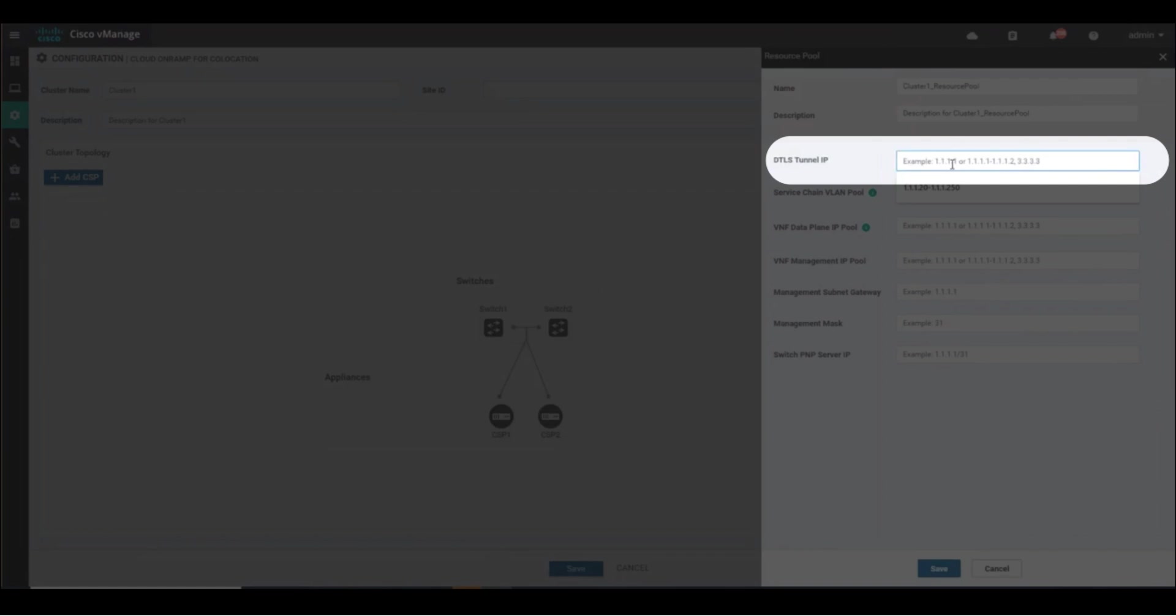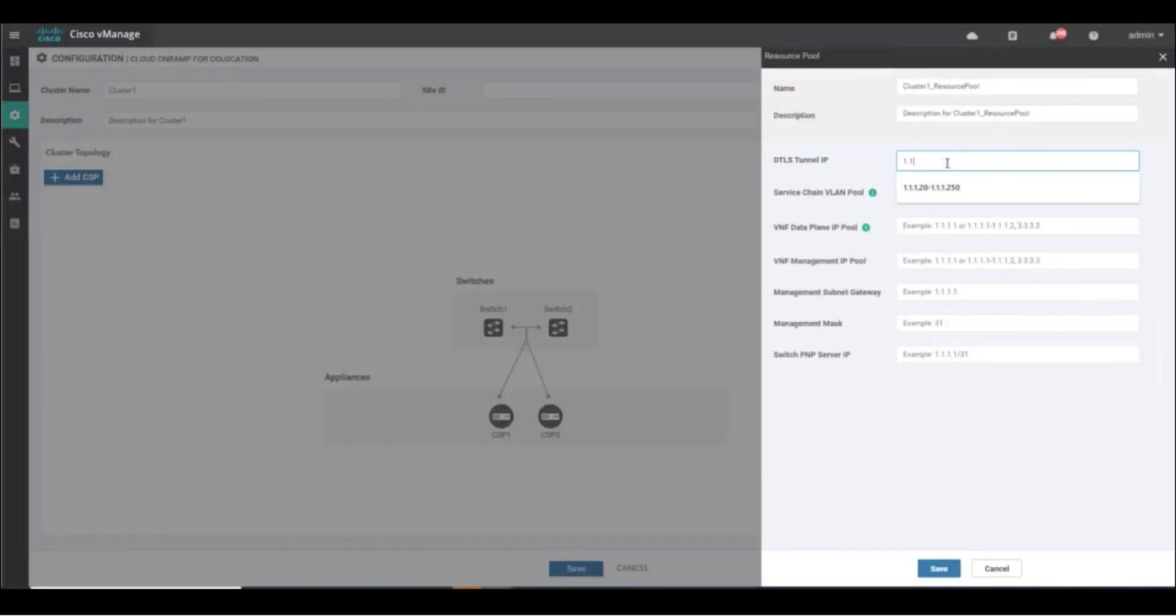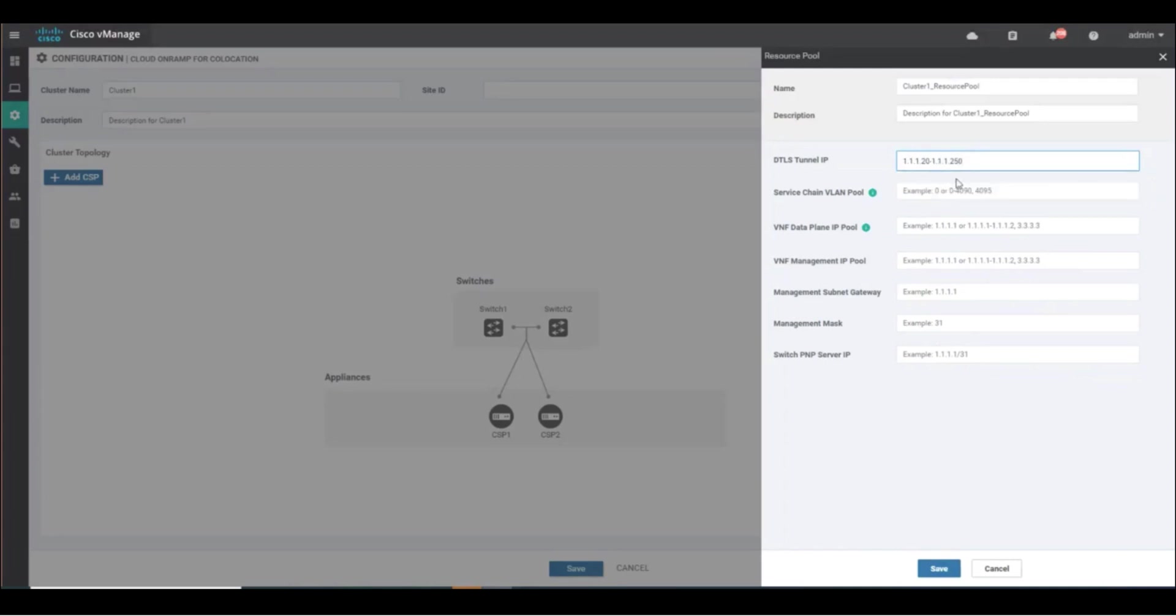DTLS Tunnel IP, also known as System IP in Viptela nomenclature, is a pool of IP addresses that gets assigned to any device that joins the SD-WAN fabric through this cluster, such as the CSPs and any SD-WAN VNF.